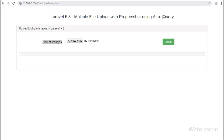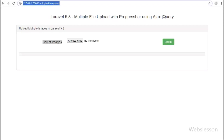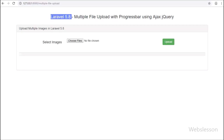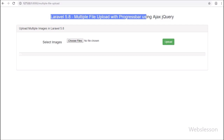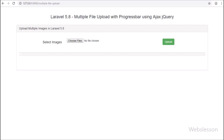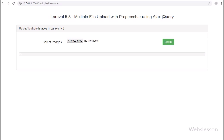Hello friends, in this video tutorial we are going to learn how we can upload multiple images in Laravel 5.8 framework with a progress bar using AJAX.